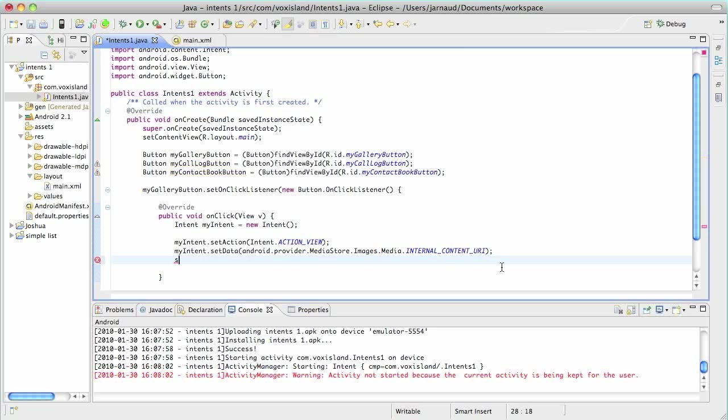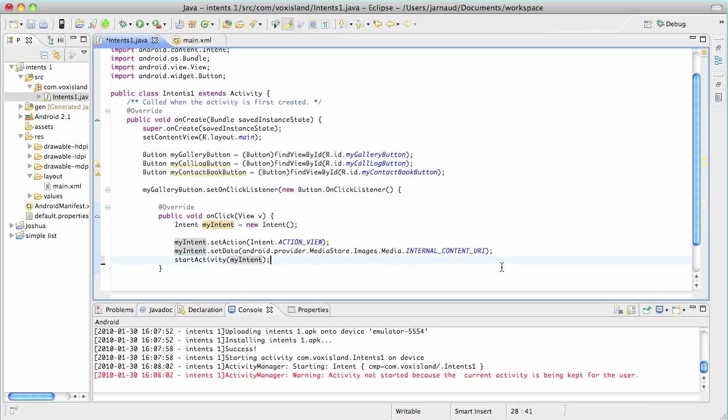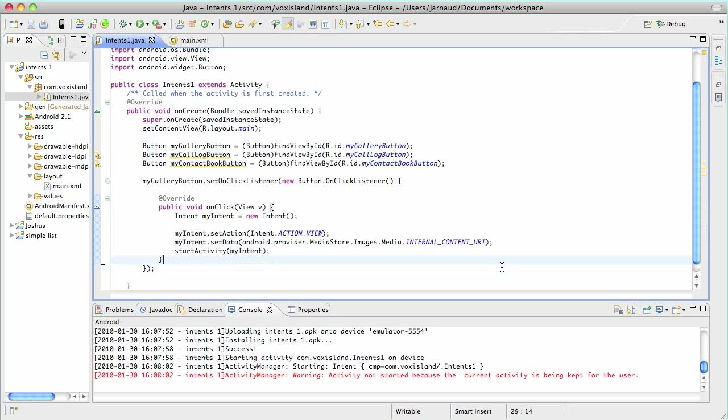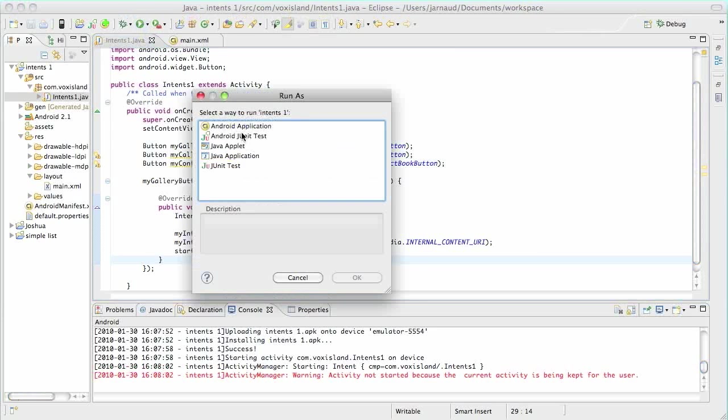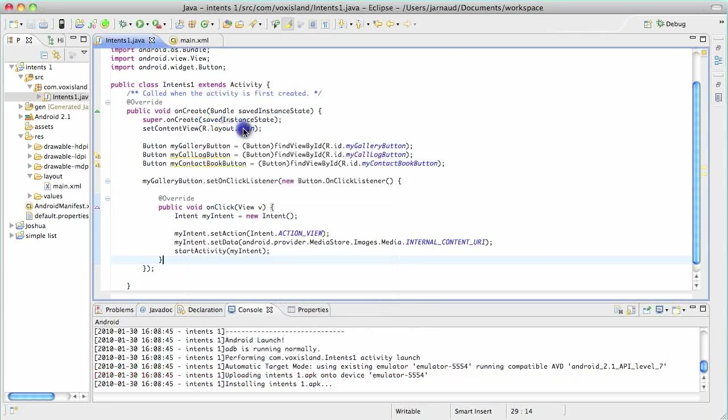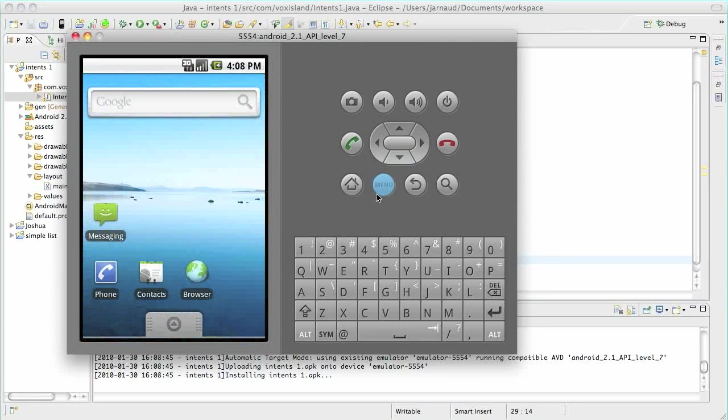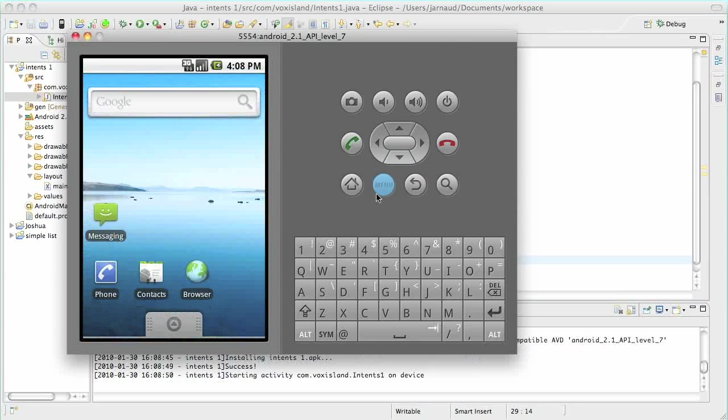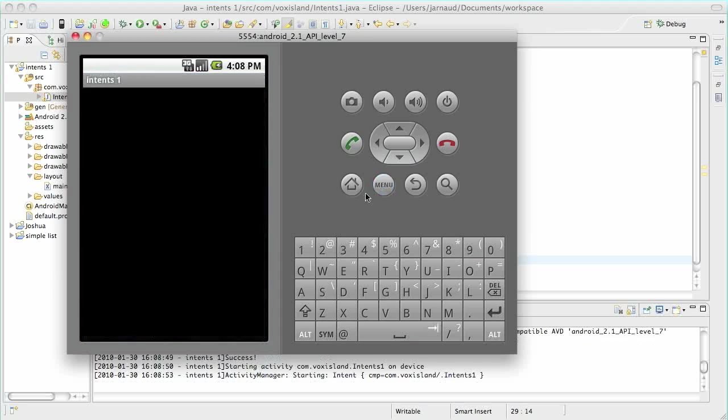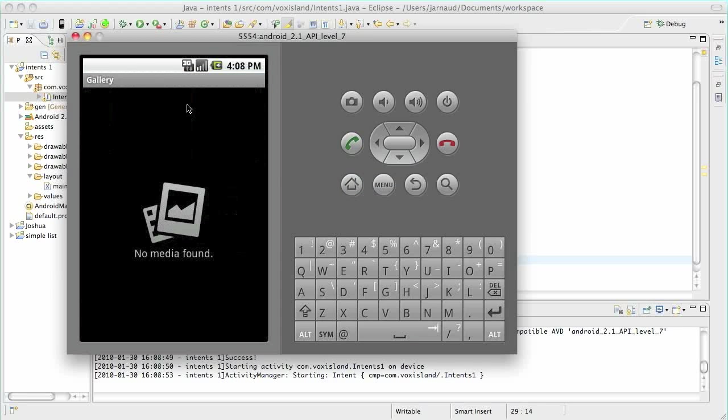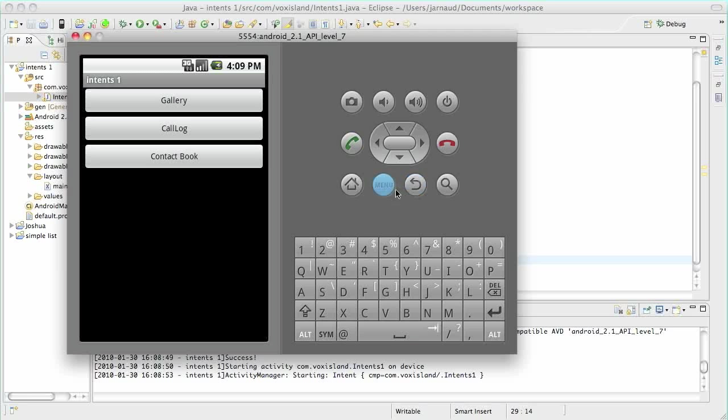So we're going to do a start activity. Because we really want another activity to take the control of the phone. So start activity and my intent, of course. Let me save. Delete this and let's try again. So the installation of the application. It's starting. I click on gallery and now yes. I'm currently in the gallery activity of the Android phone. That is saying that I don't have any pictures to share with you today. Let's go back to the menu.